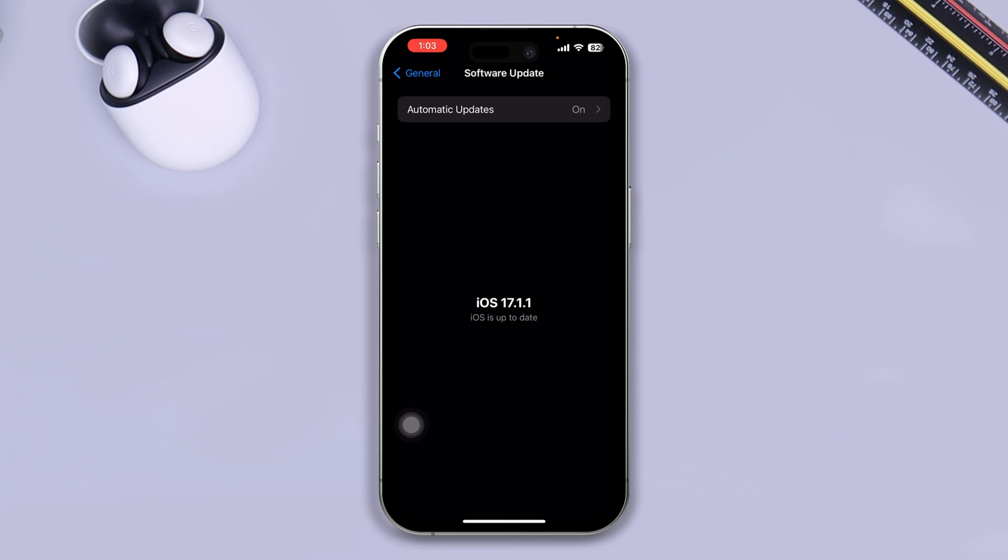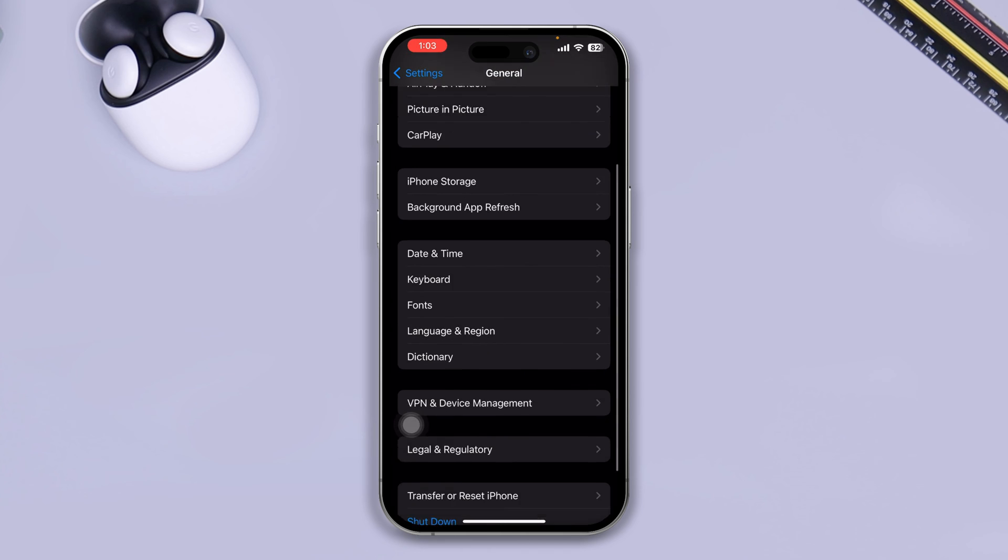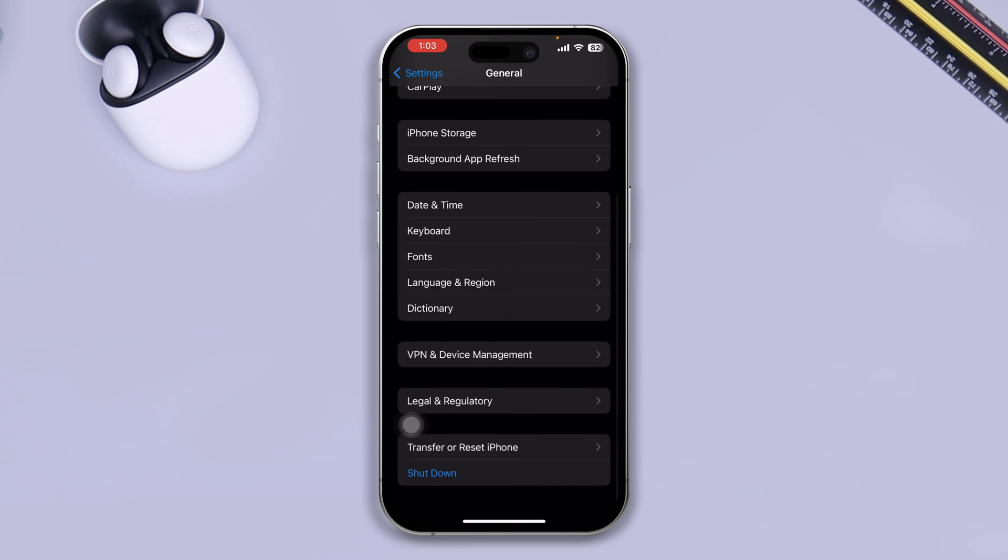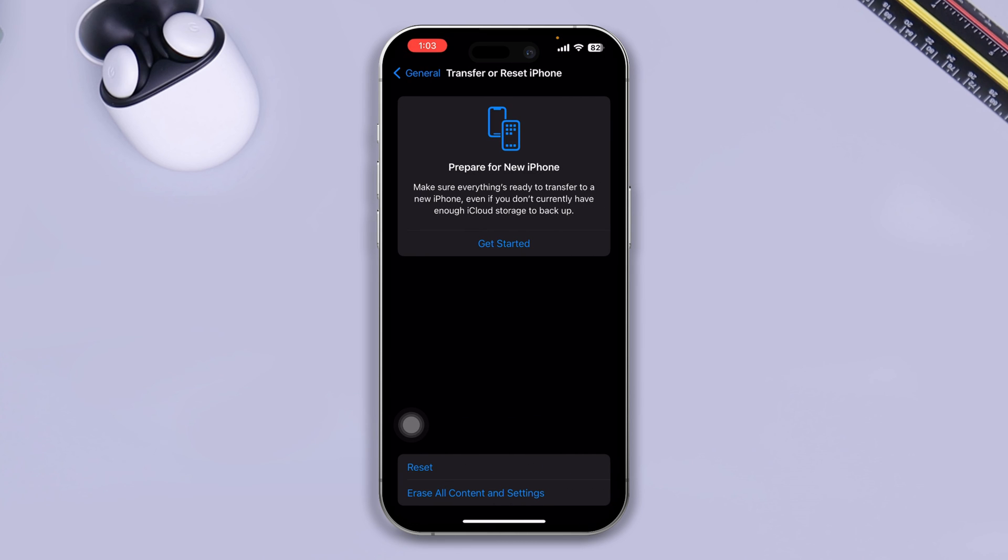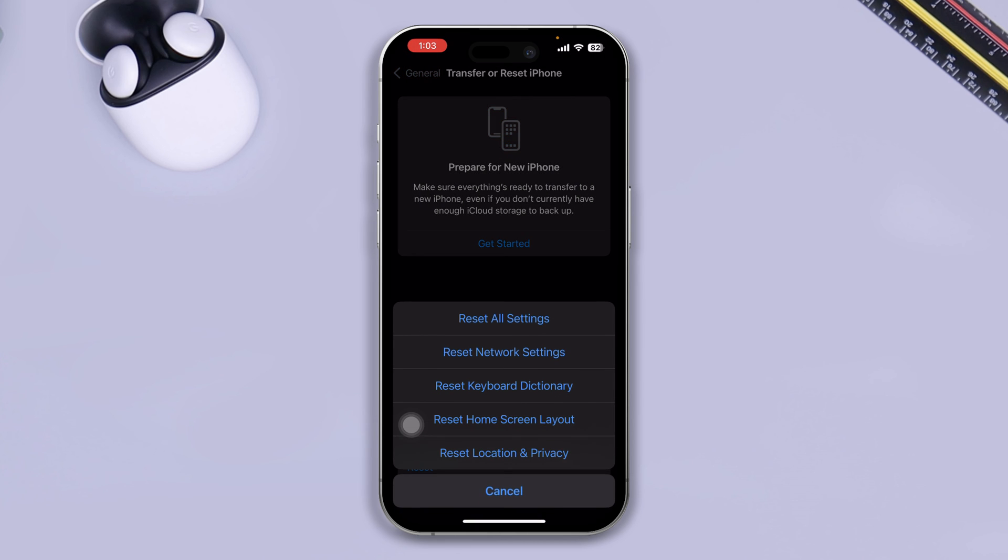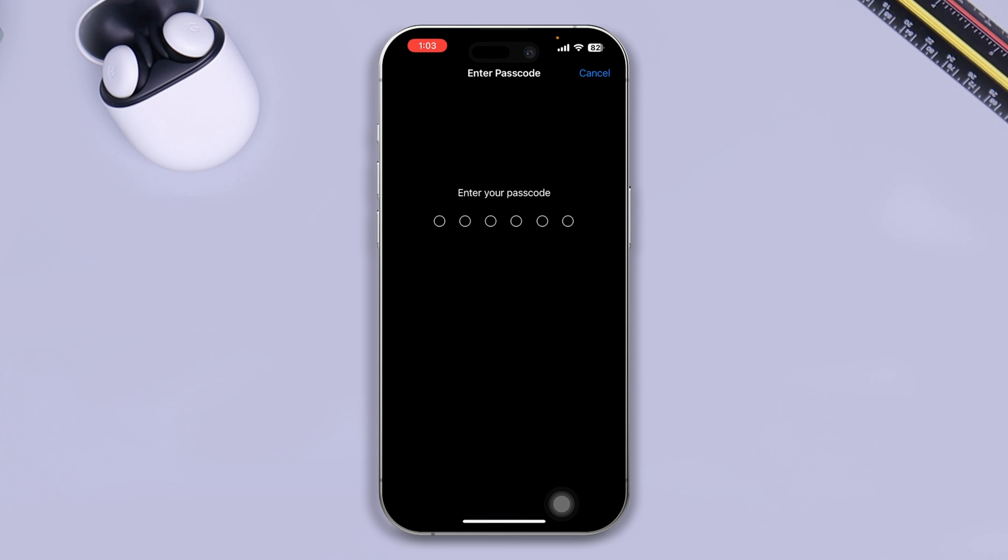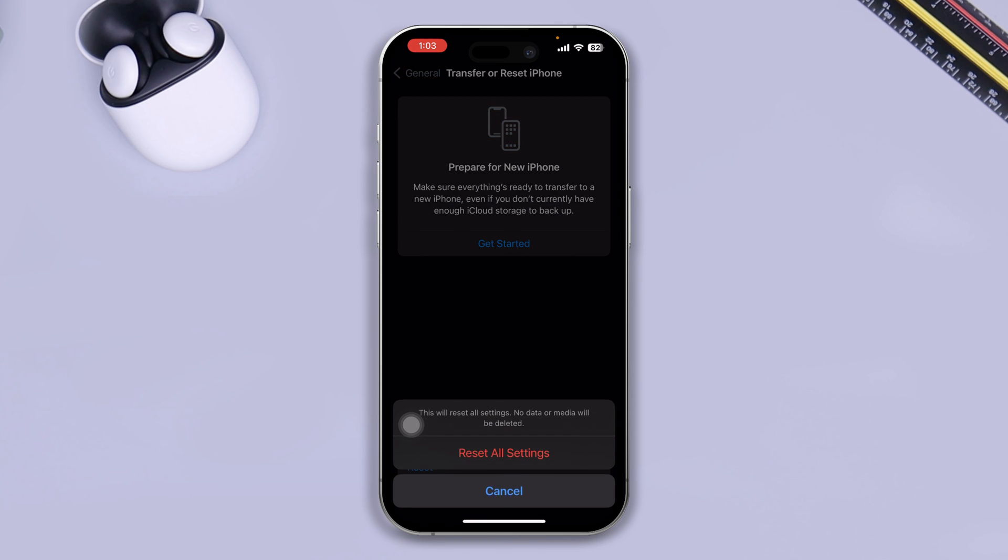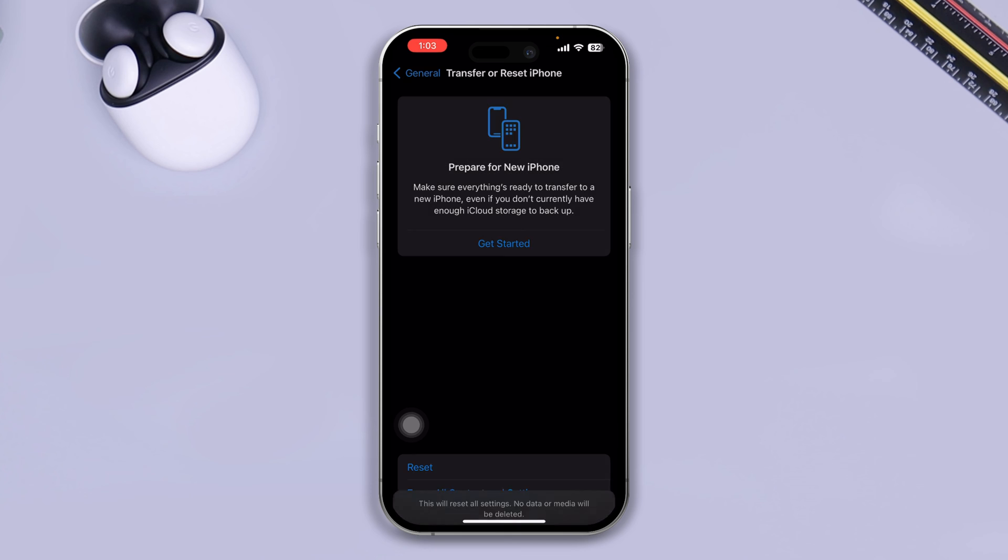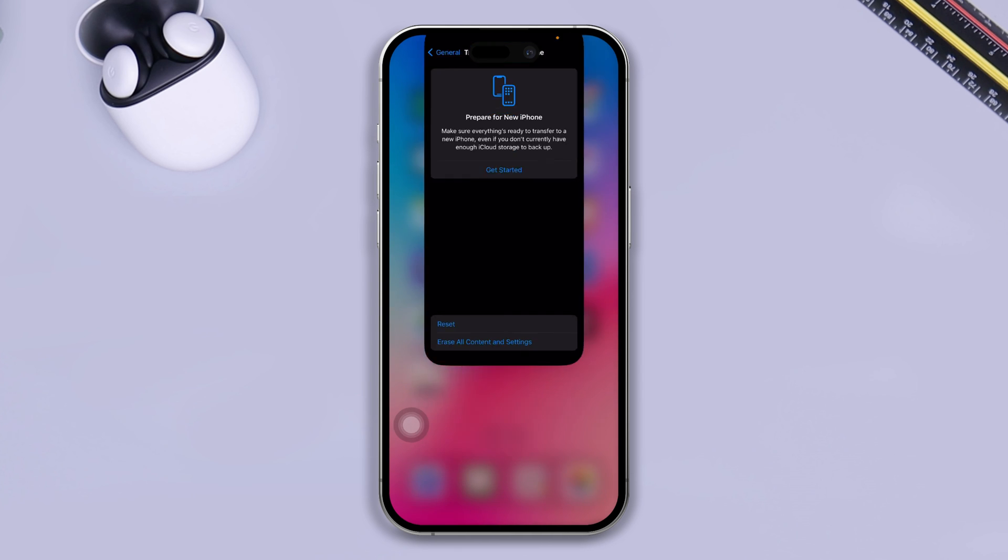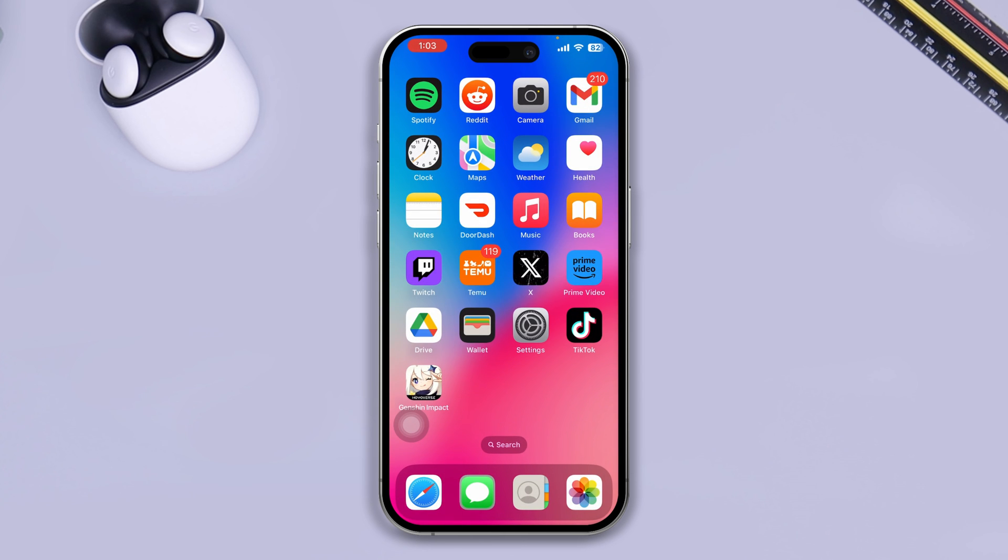If you see there's new software available on your device, go back, scroll down, tap Transfer or Reset iPhone, tap Reset, and tap Reset All Settings. Enter your passcode and tap Reset All Settings again. After that, your problem is going to be solved.